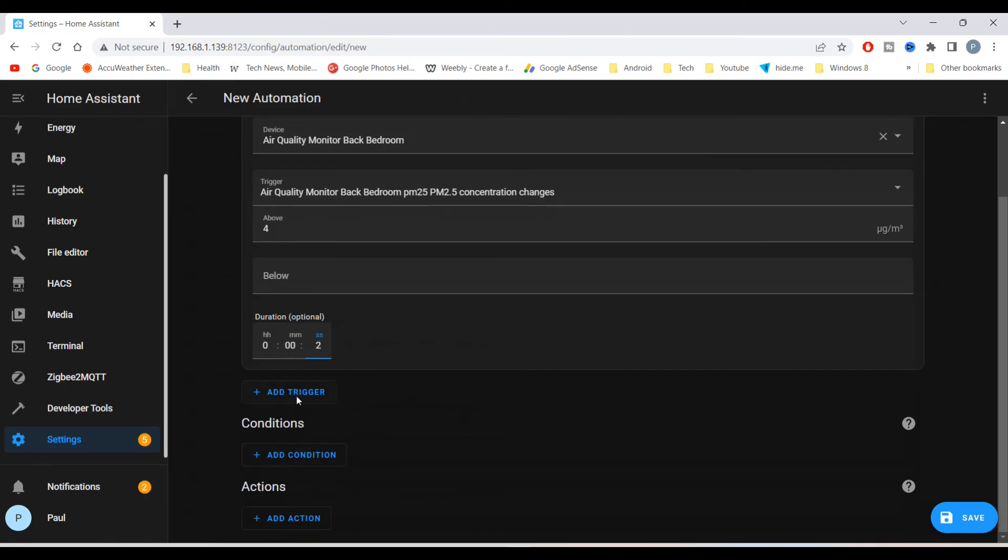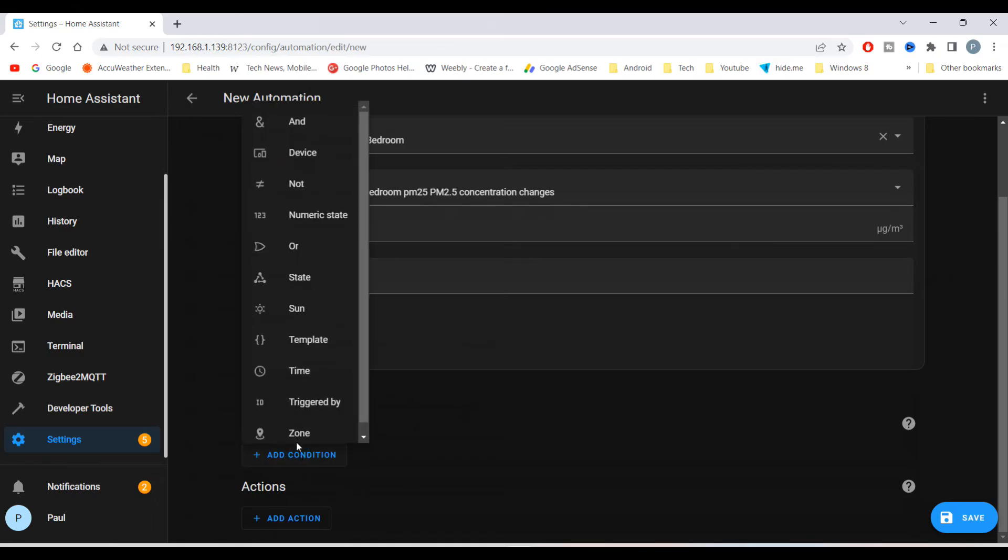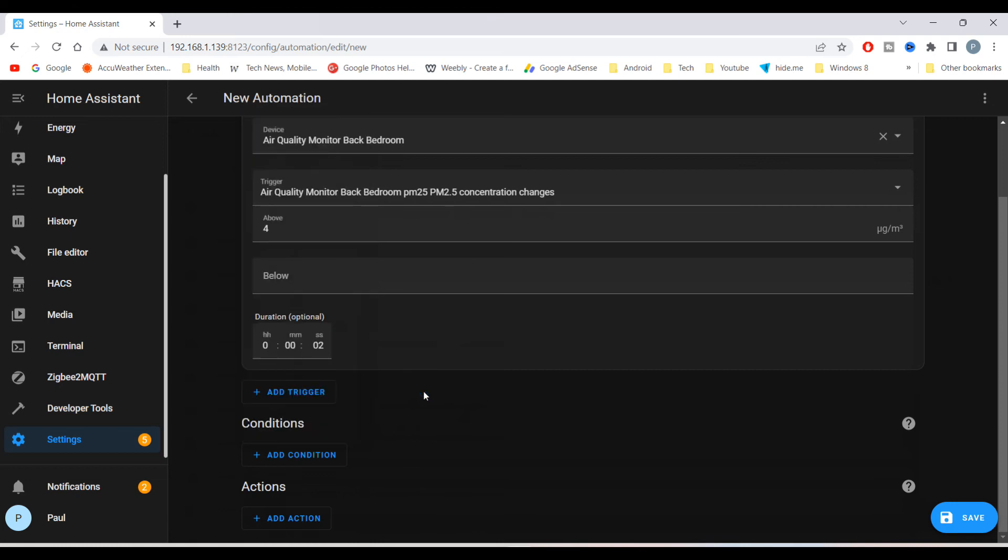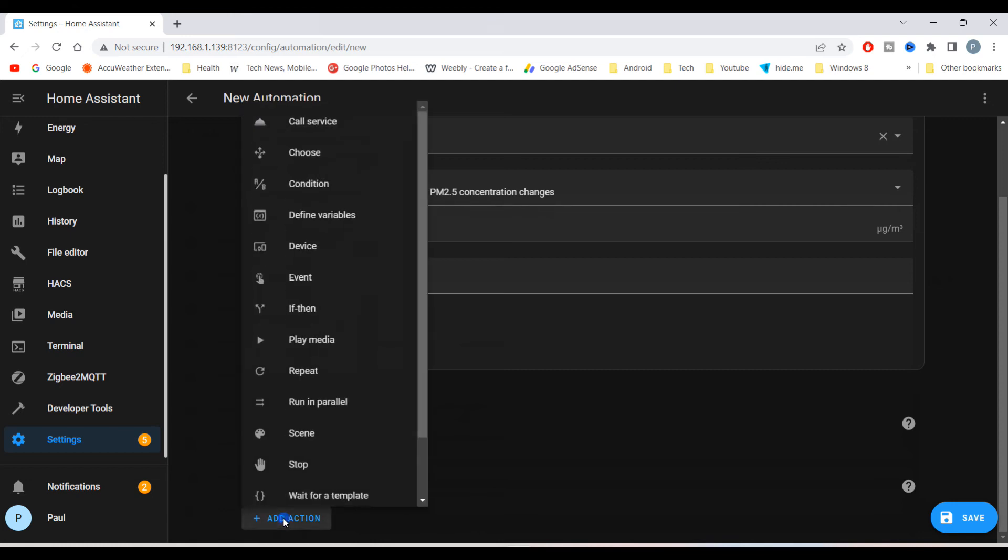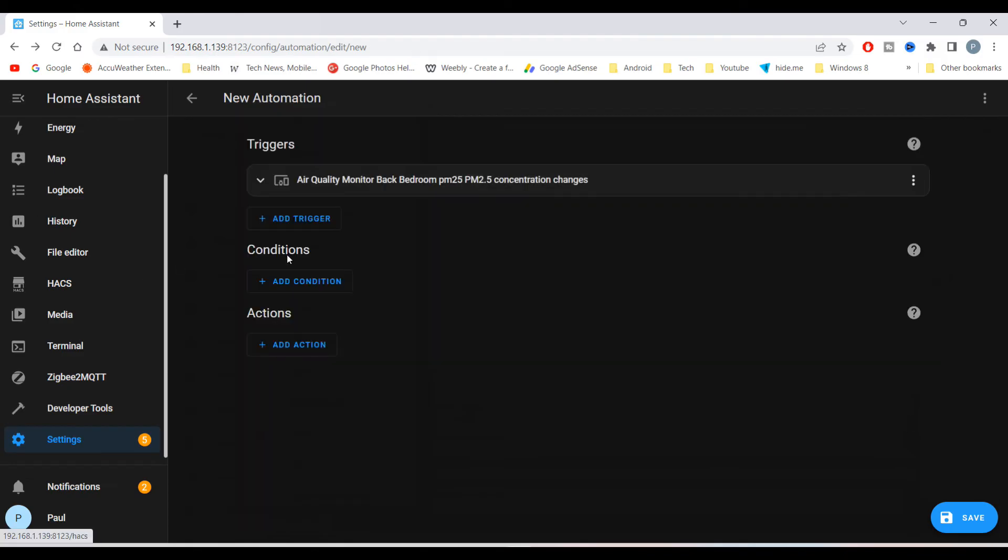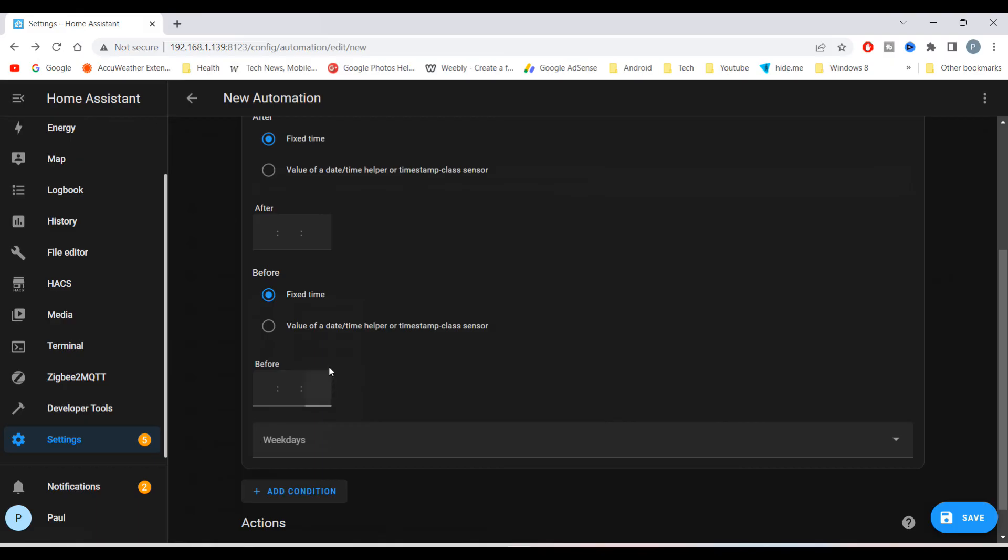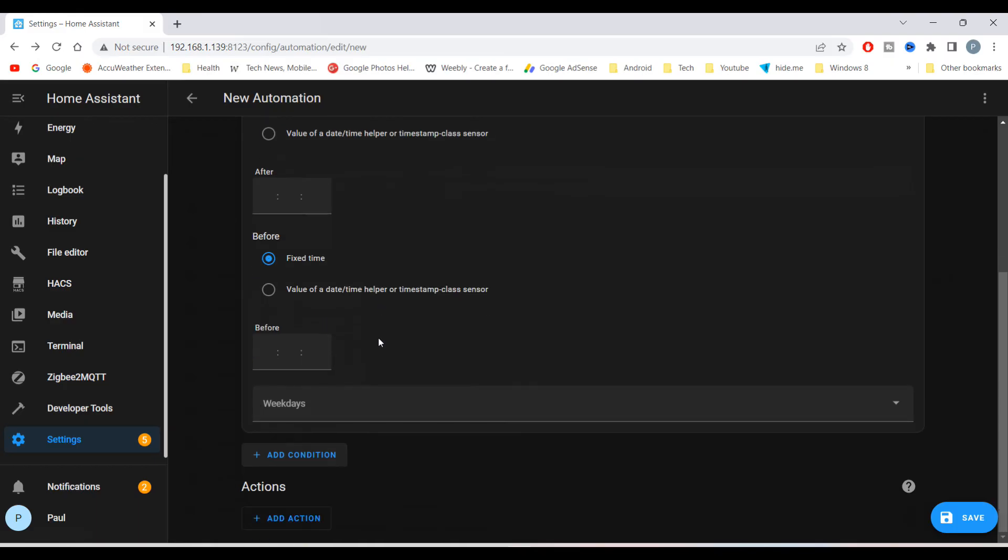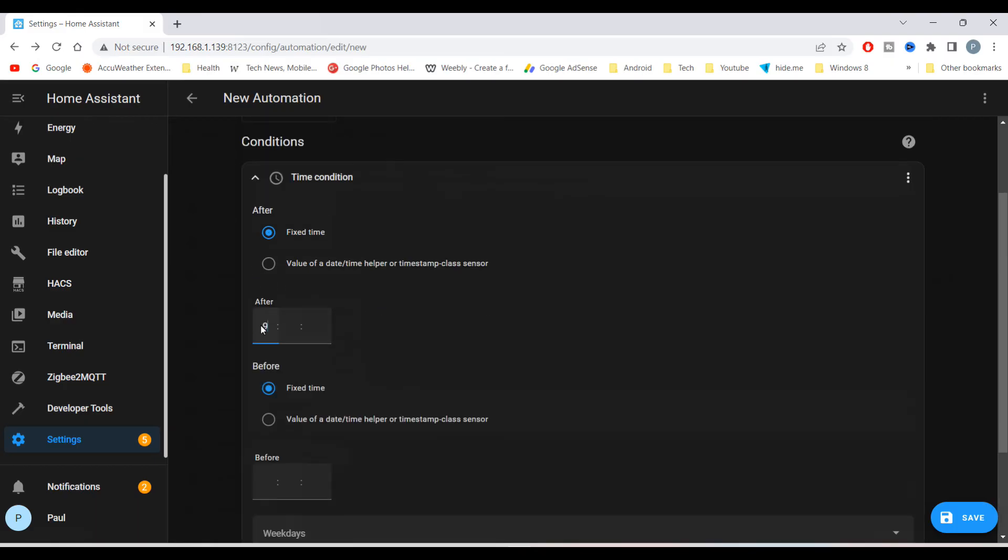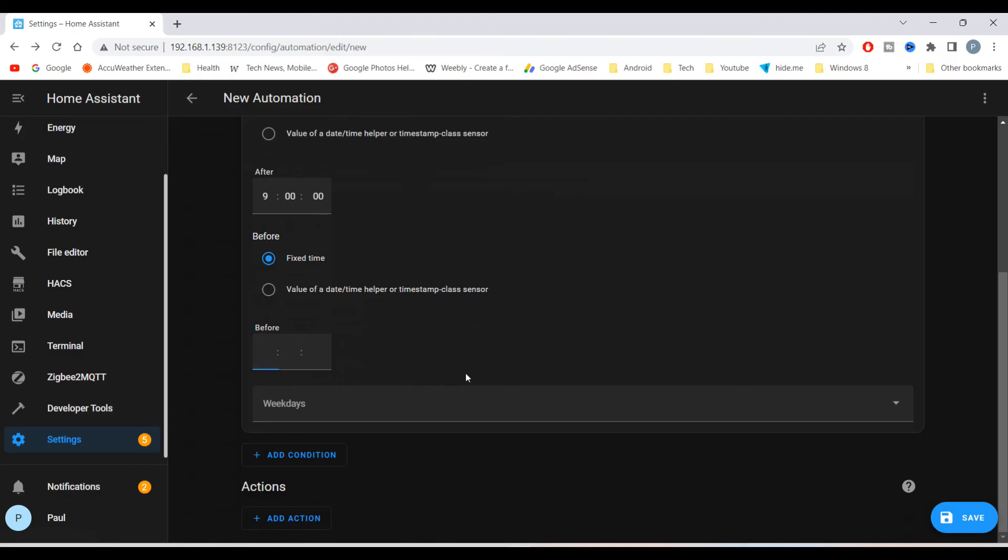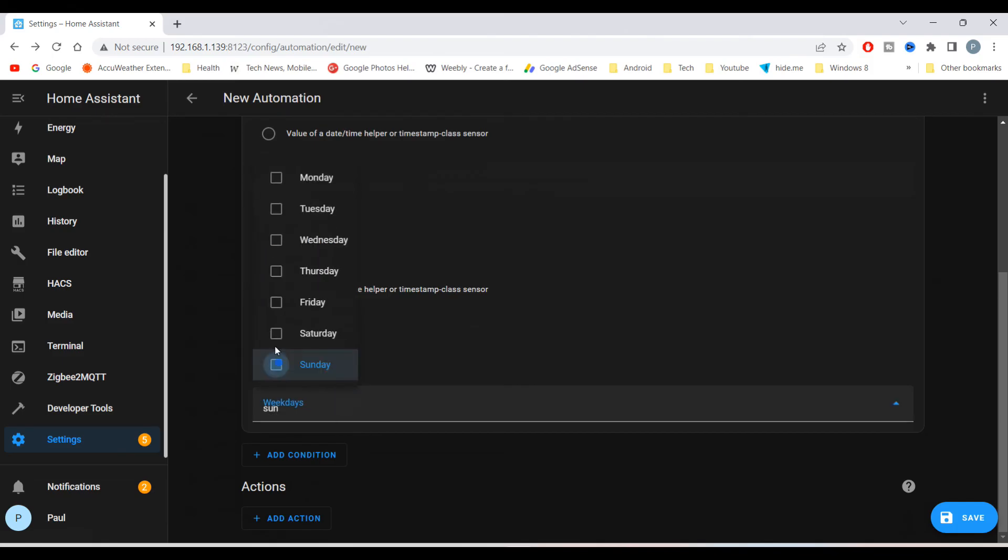Then select time. Under condition, and select the time the automation will run from, and the days it'll run. I'll select all the days of the week.